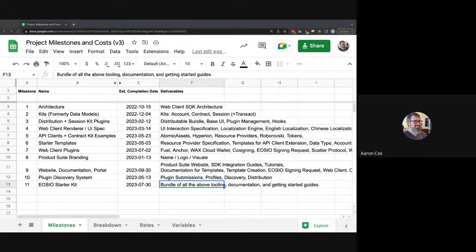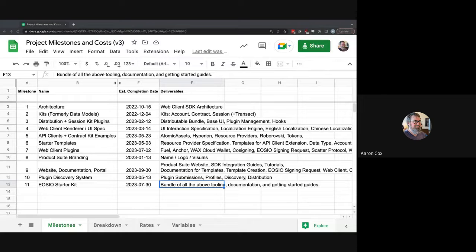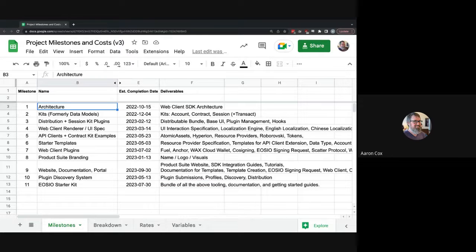All right, so this is the first officially recorded SDK meeting, which is exciting. The couple of things to go over today: first, the milestones — I mentioned in chat that there was some shuffling that went on due to discovery in the architecture. Beyond that, we'll mention a little bit about the kits that are in development, and then probably end with a little bit about the code golf going on.